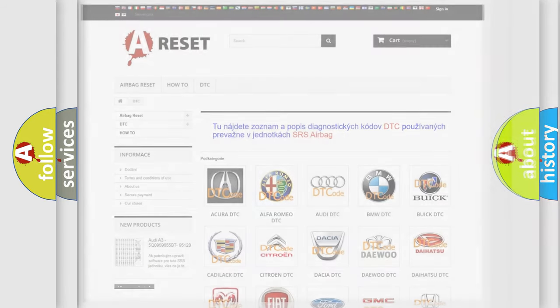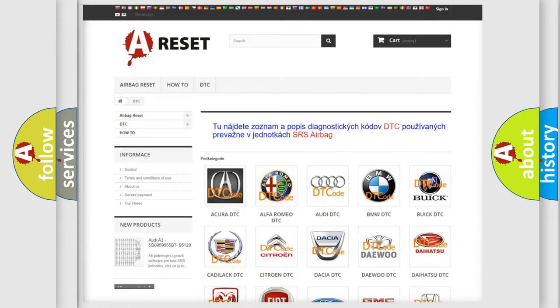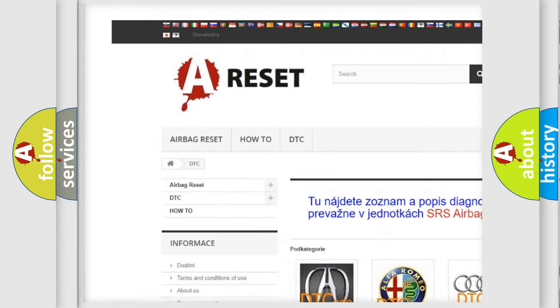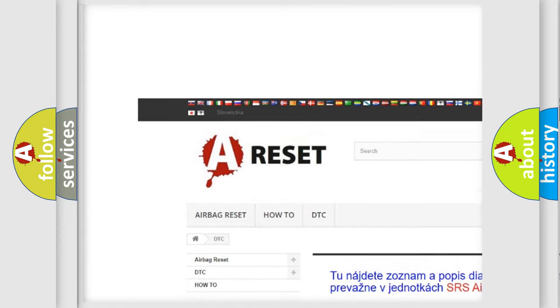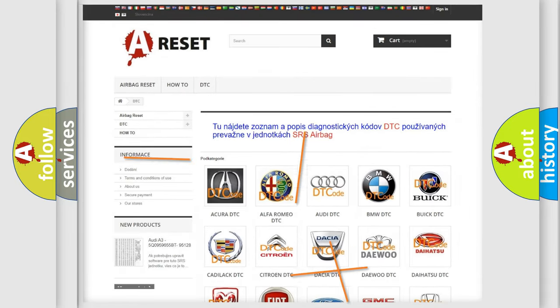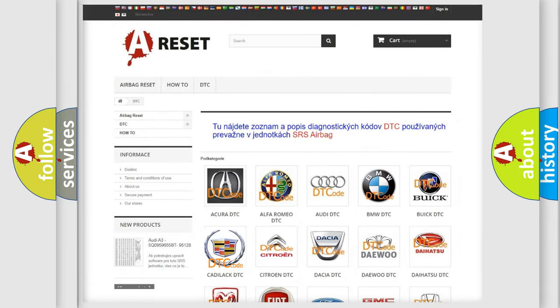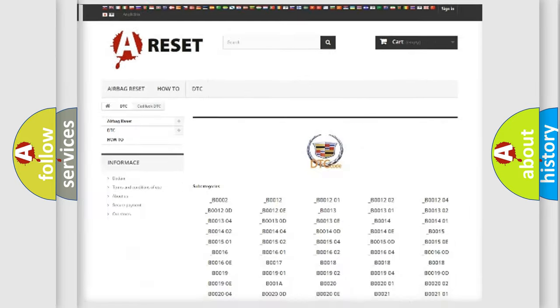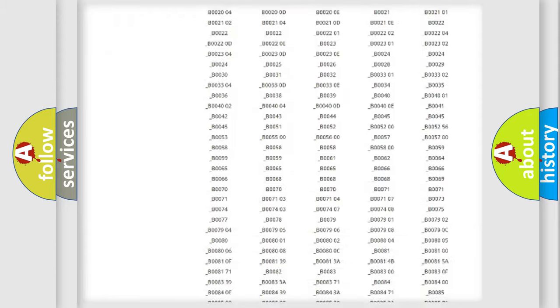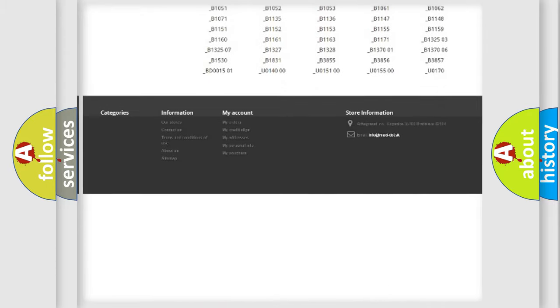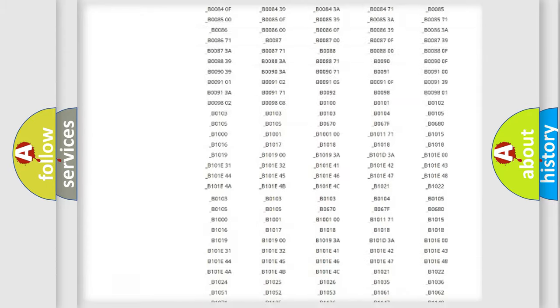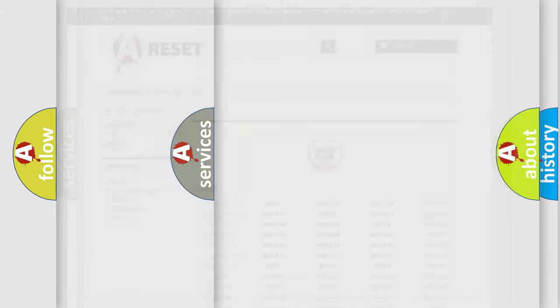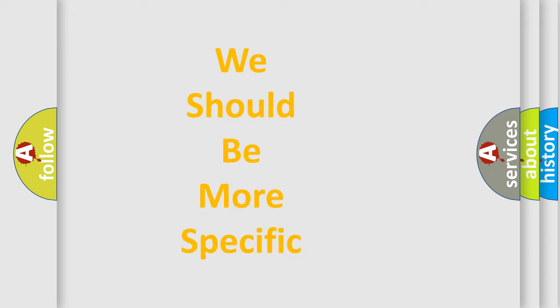Our website airbagreset.sk produces useful videos for you. You do not have to go through the OBD2 protocol anymore to know how to troubleshoot any car breakdown. You will find all the diagnostic codes that can be diagnosed in Cadillac vehicles, and many other useful things. The following demonstration will help you look into the world of software for car control units.